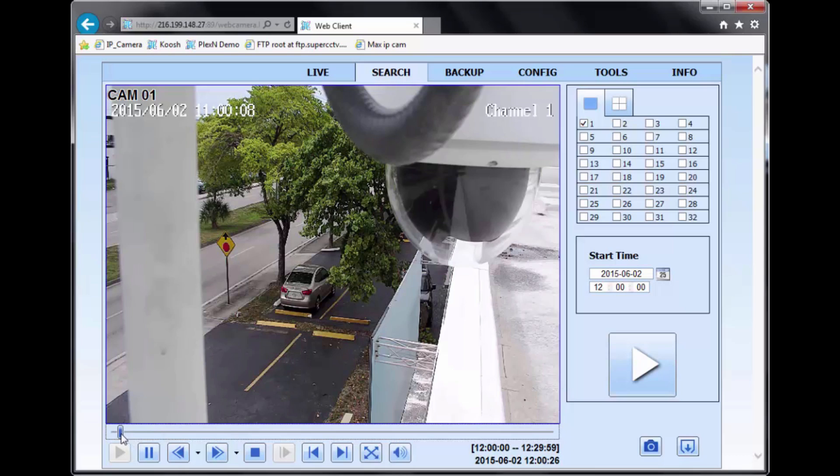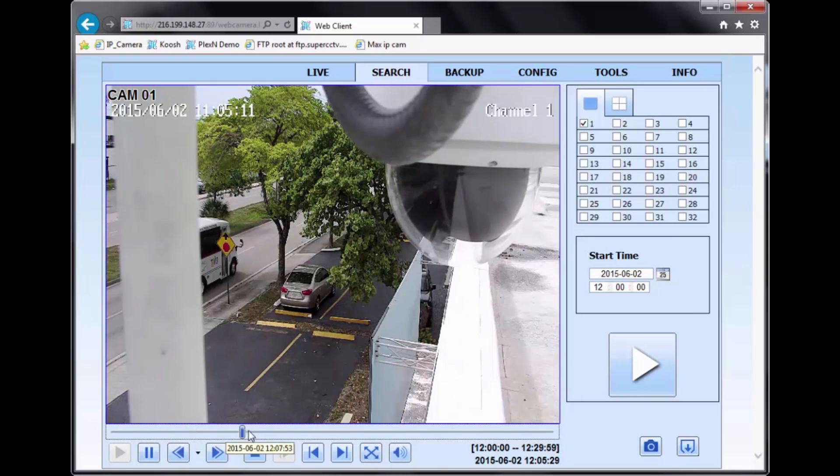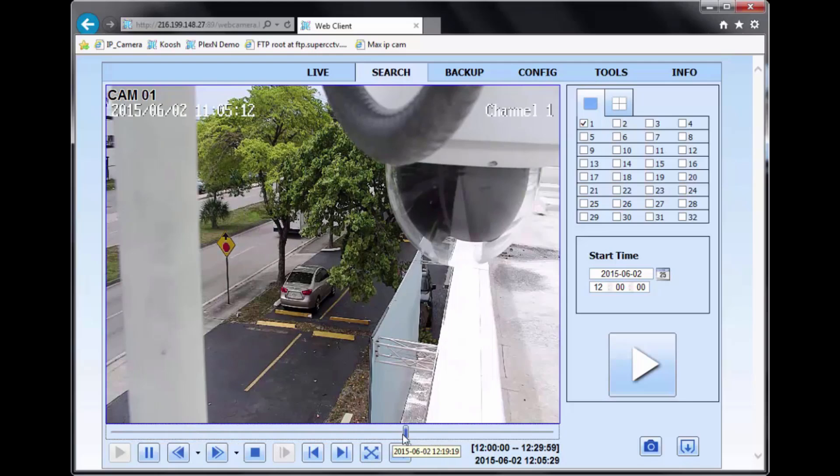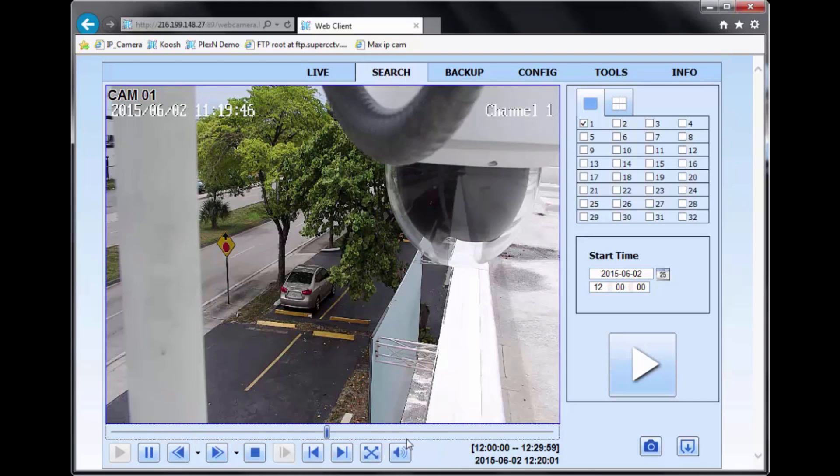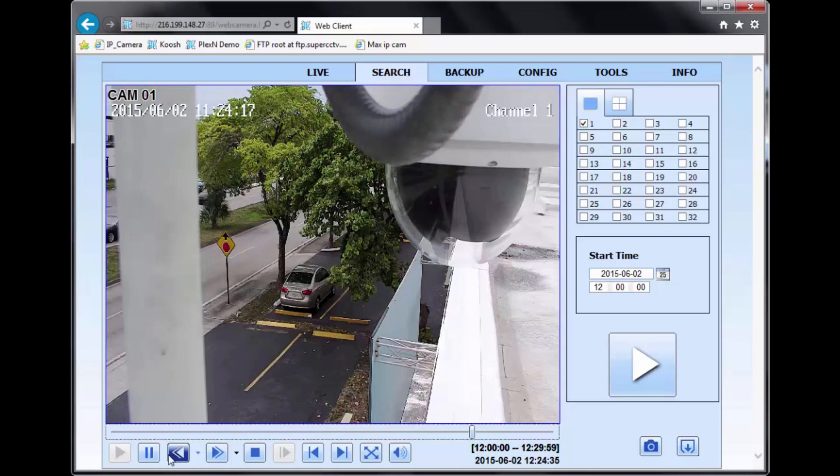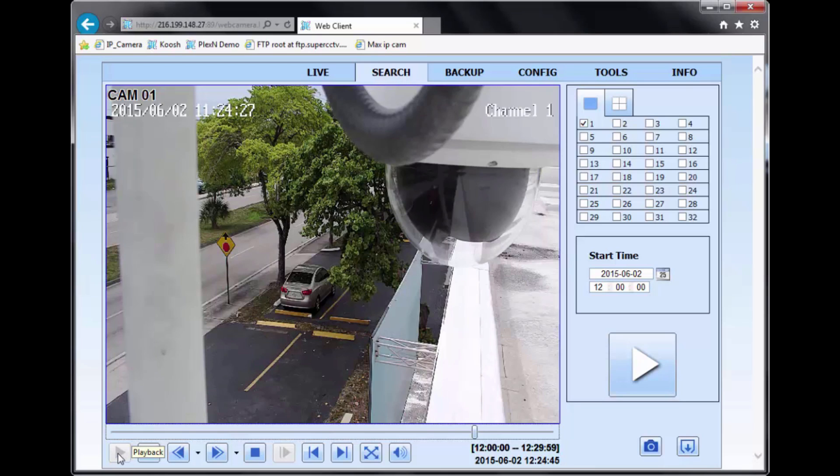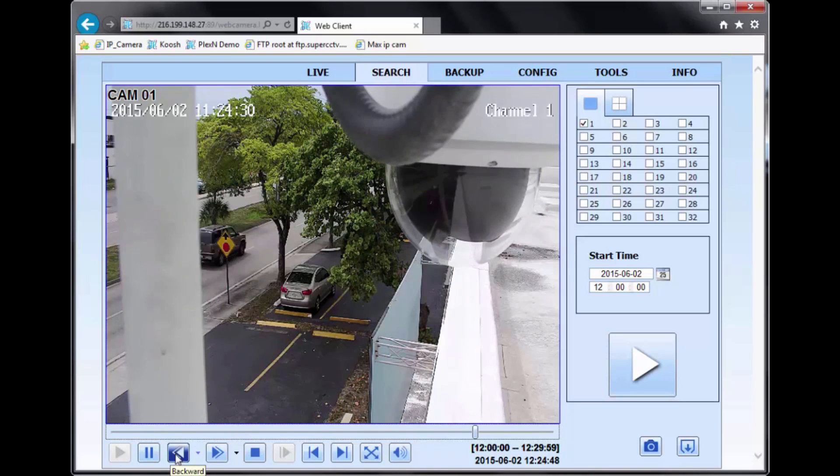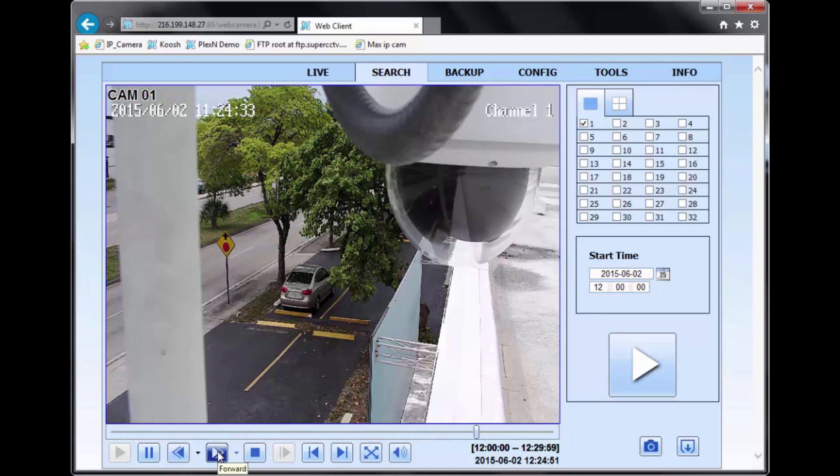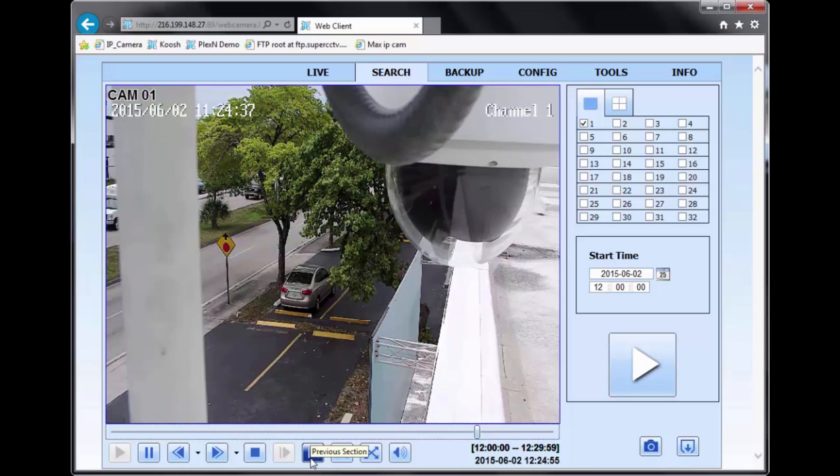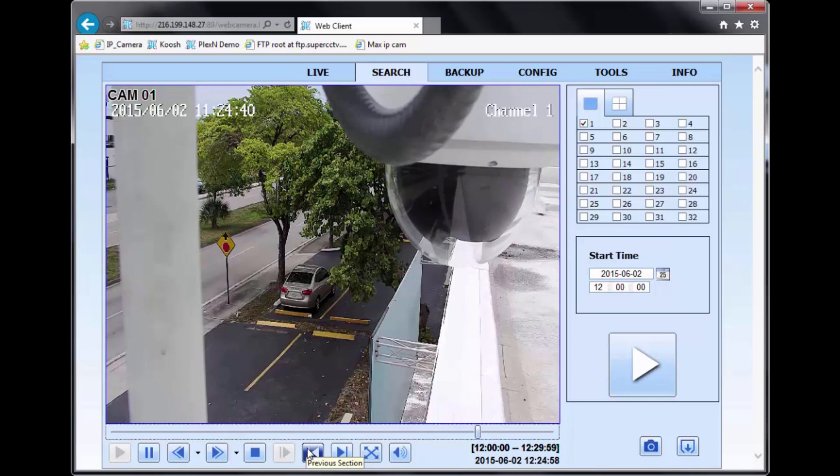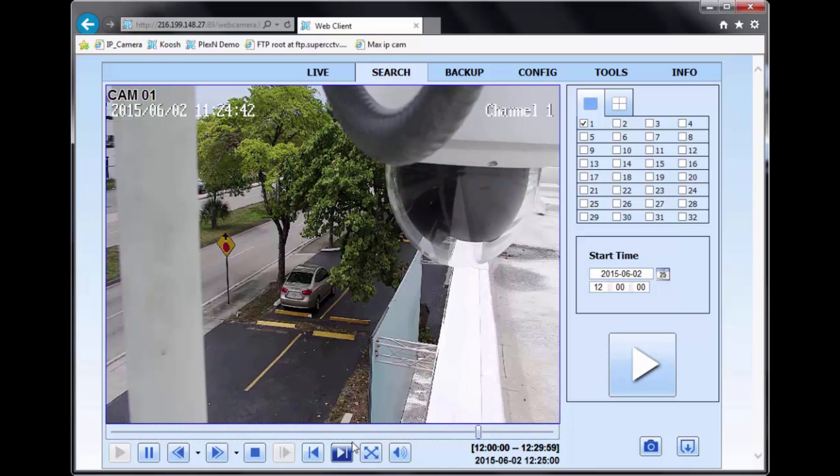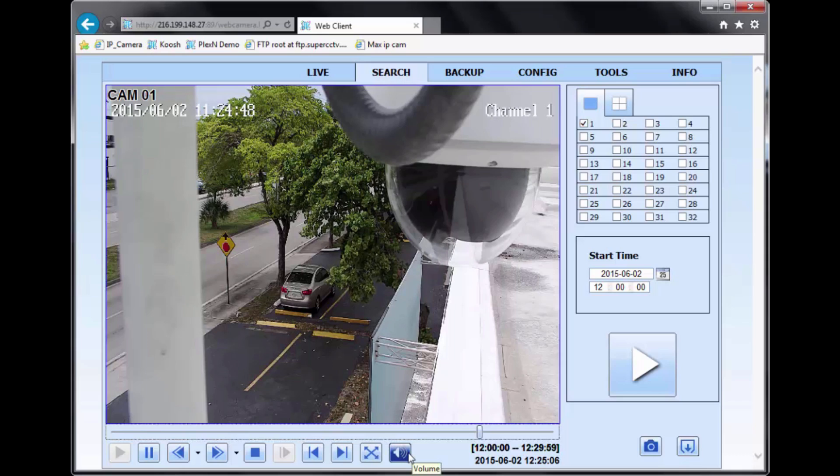You have your sliding bar here at the bottom. And this sliding bar, what it does is that within the 30-minute segment, you can quickly select the time and just go straight to it. At the bottom here, you have a series of buttons which control your playback. You have your play button, your pause button, your fast rewind button, fast forward button, stop, next frame when you're in pause mode, previous selection button, next selection button, full screen button, and your volume control button.